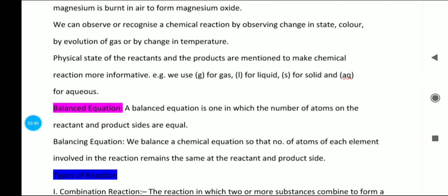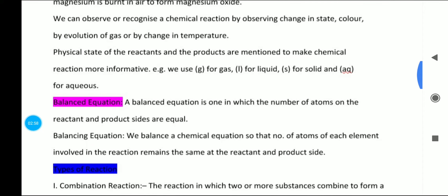The physical states of reactants and products are mentioned to make chemical equations more informative. When we write chemical equations, states are mentioned: solid uses (s) in the bracket, liquid such as H2O uses (l), carbon dioxide gas uses (g), and aqueous — when a substance is dissolved in water — uses (aq).